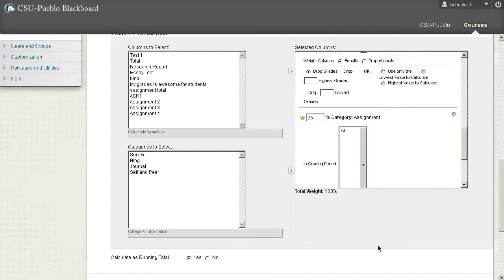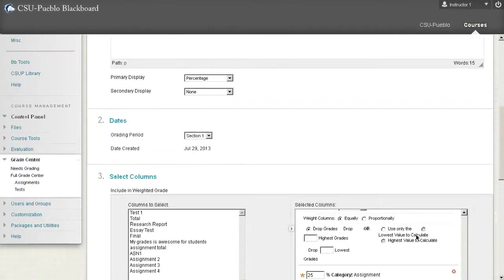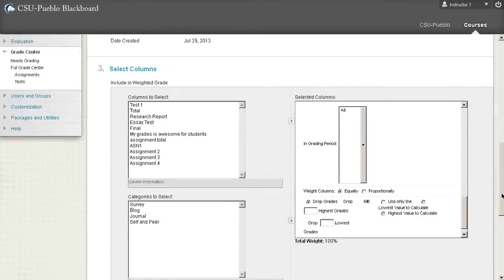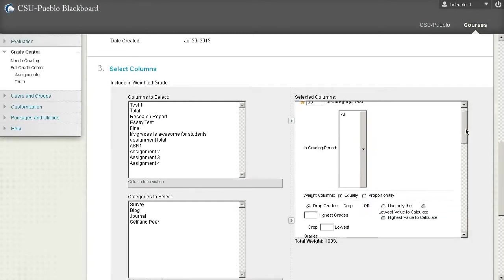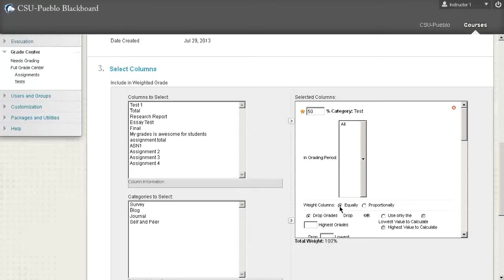Now you'll notice that you have some different options available once you start doing these categories within a weighted total. First off is the equal or proportional. If you weight them equally it's just going to look at a percentage. It's going to say 100 percent or 100 point assignment out of 100 point is worth always 100 percent. Or a 50 out of 50 is always worth 100 percent as well. So it doesn't matter, it's only going to look at the percentages.